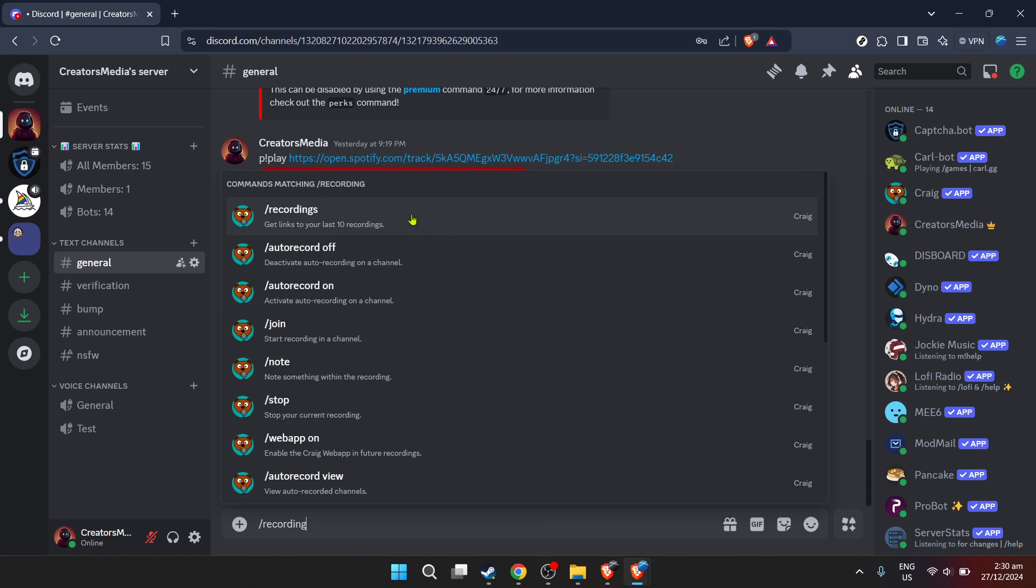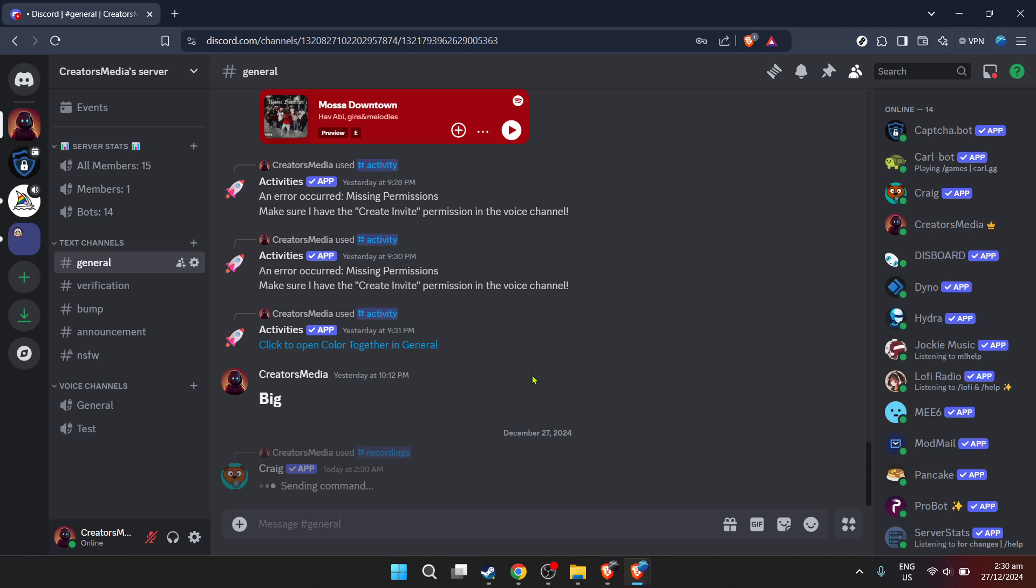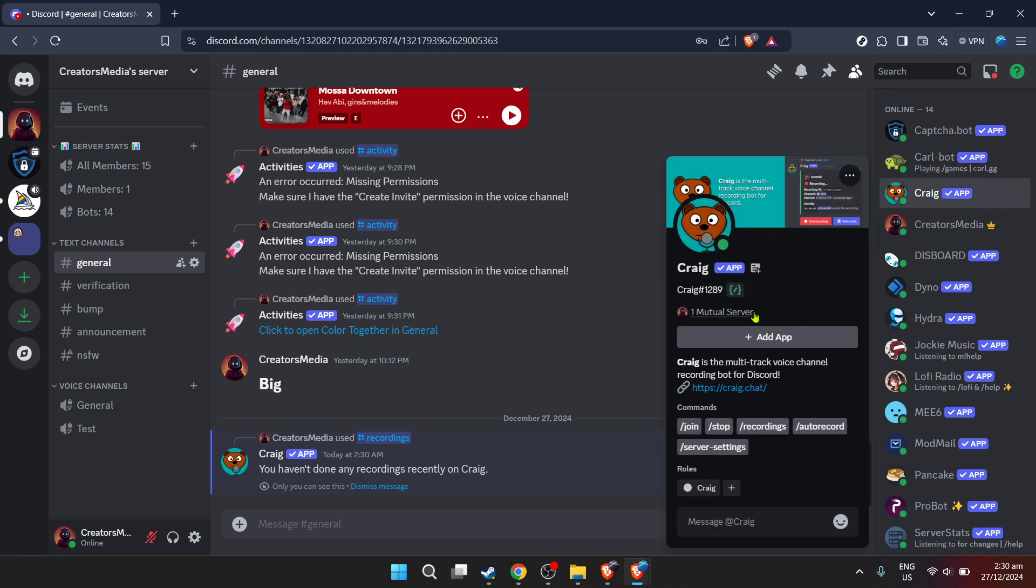Before getting too excited, there's one more technical step to handle. You'll see an option to highlight. This is part of ensuring Craig integrates smoothly with your server. Follow the prompt to ensure everything is set up correctly. Almost there. Now, navigate back to your server. This is where you started, but with one critical addition, Craig is now part of your server's crew.